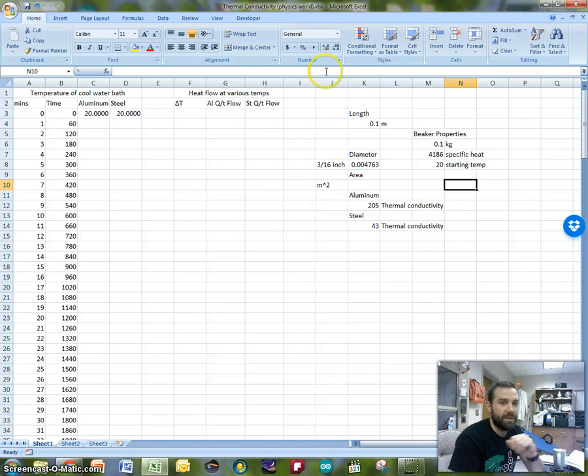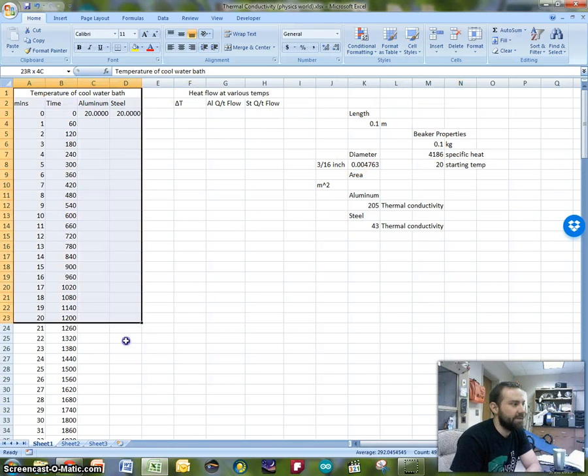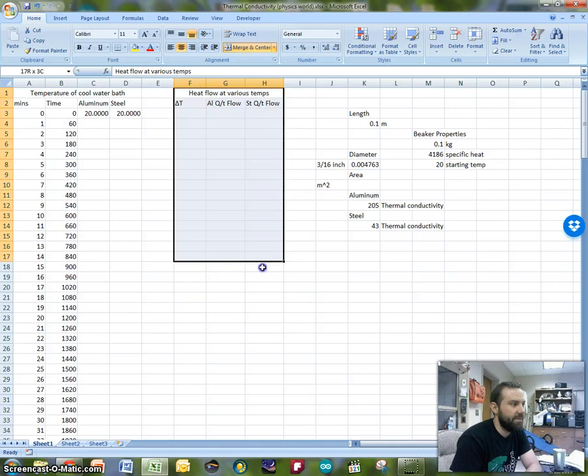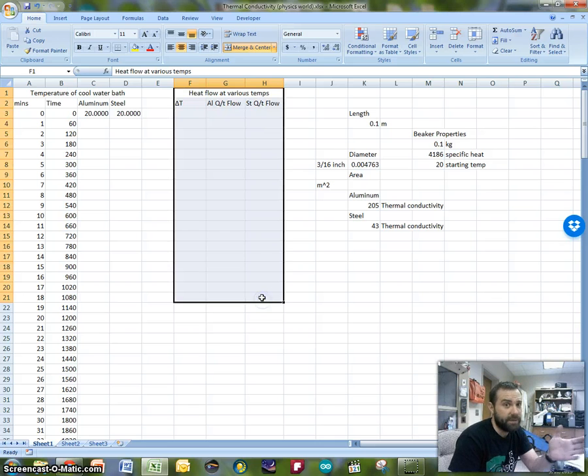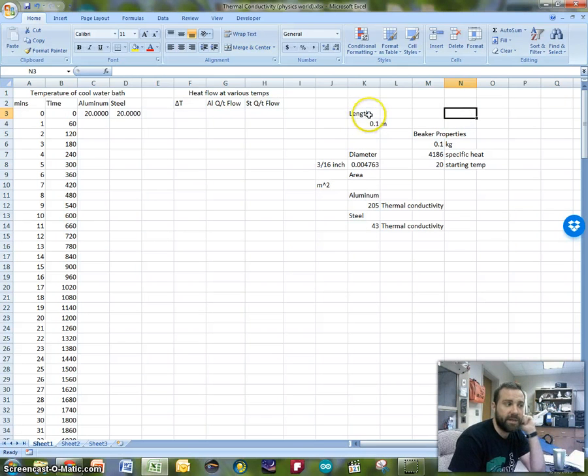So first thing, let's take a look at this spreadsheet. You can see that over here I've got some sections already sort of set up for myself just to save us some time. And then I've got here some constants, a few different types of things.